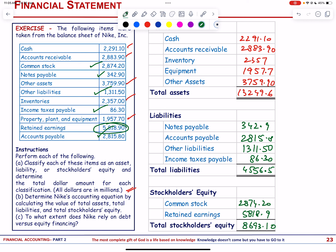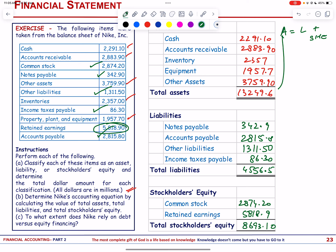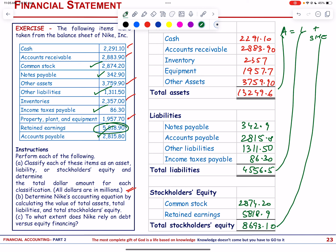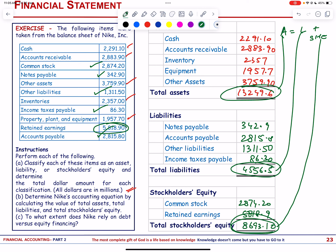Nike's accounting equation: Assets = Liabilities + Stockholders' Equity. Total assets = 13,249.6; total liabilities = 4,556.5; total equity = 8,693.1. The totals of liabilities and stockholders' equity equal total assets, confirming the equation.